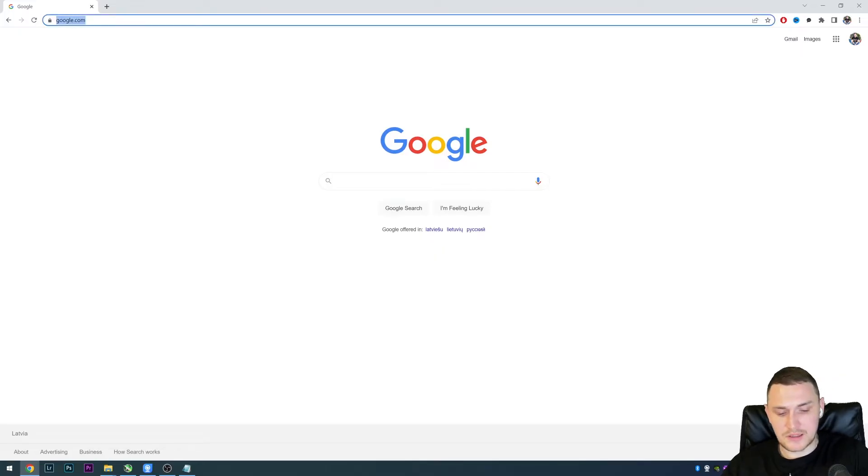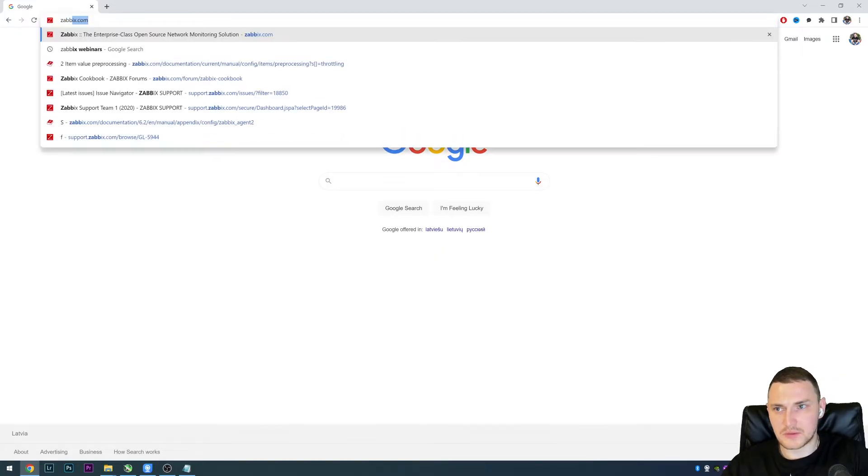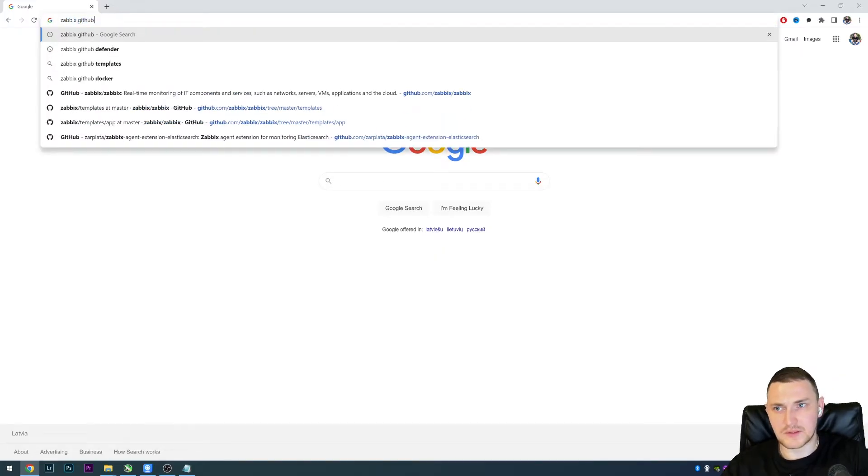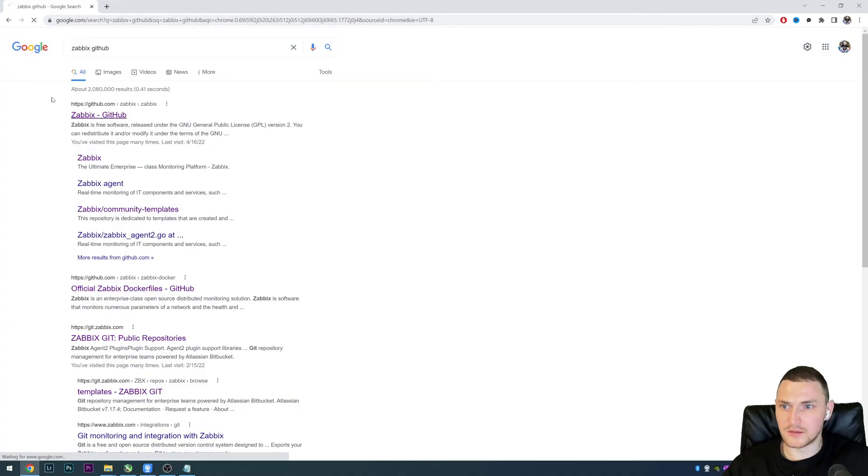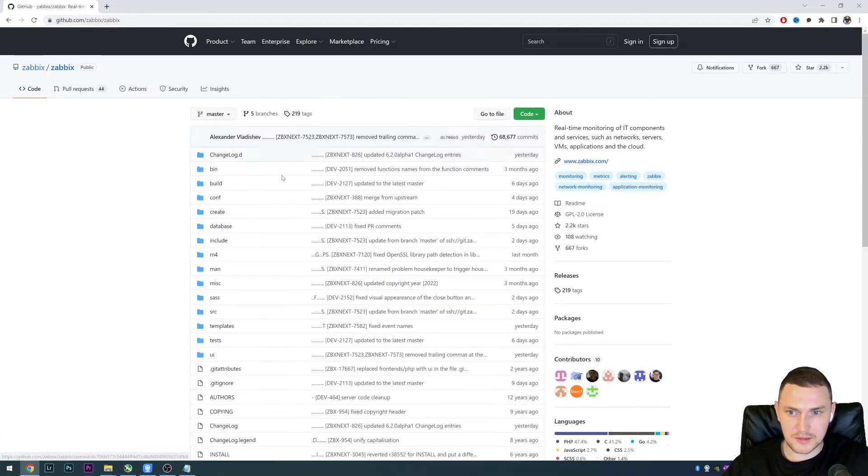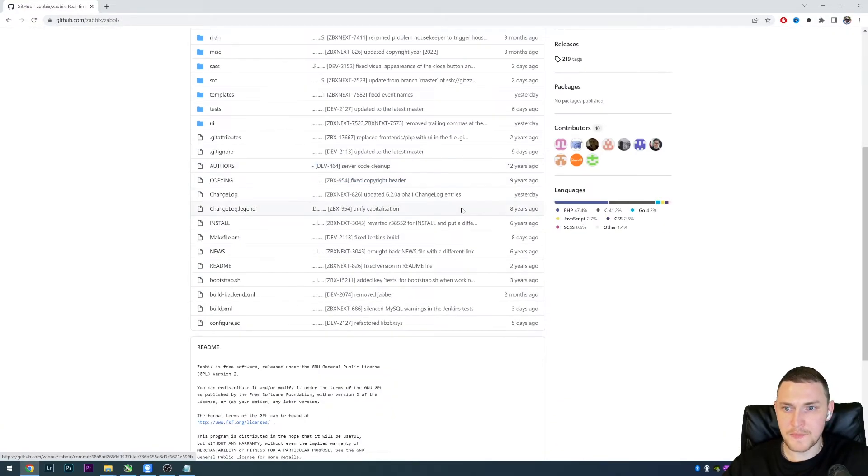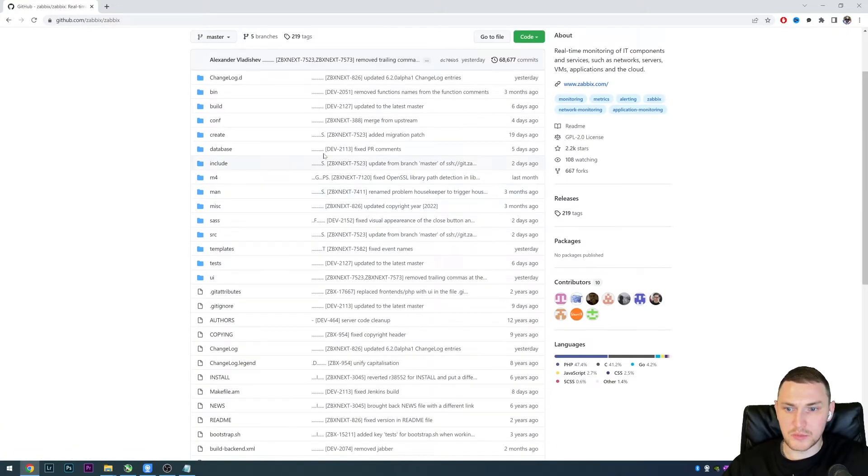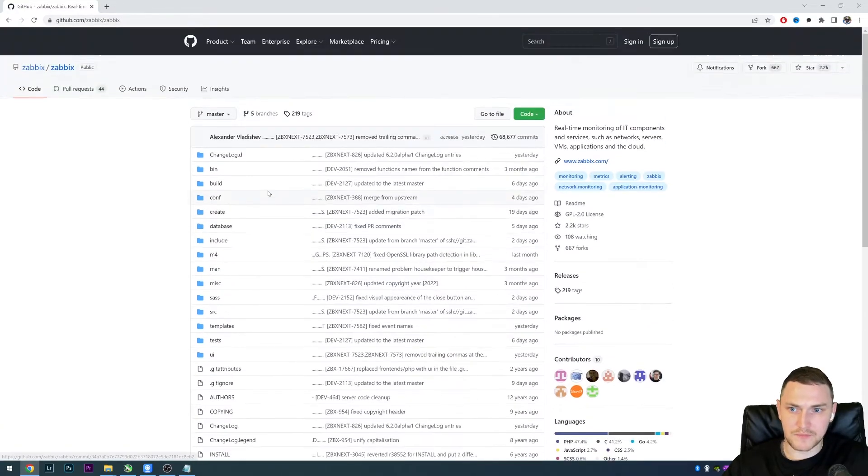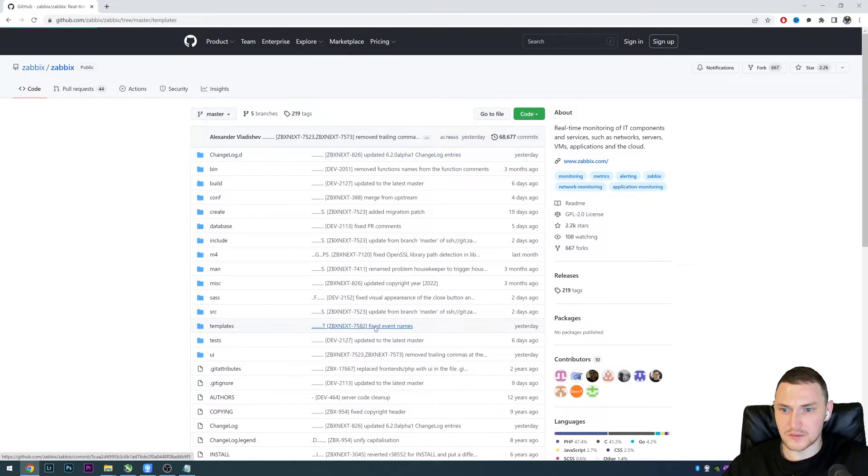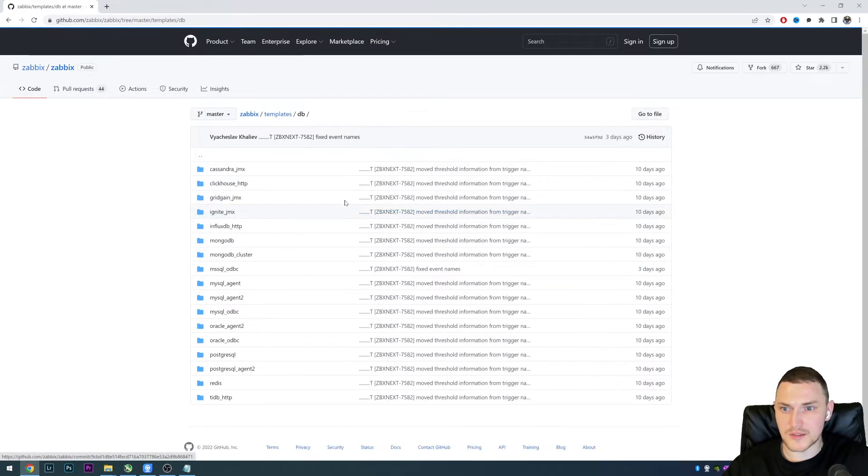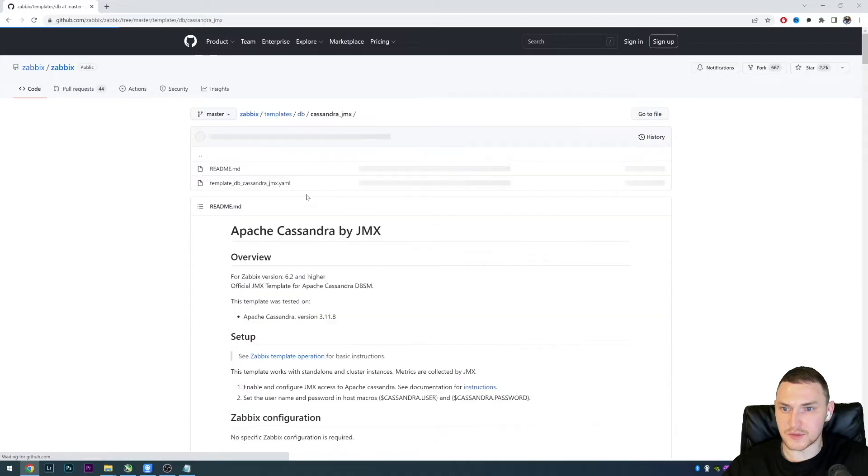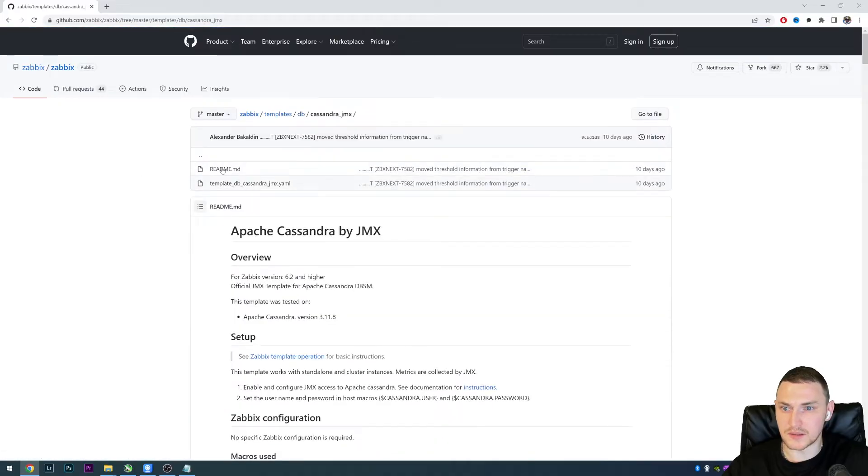If we go to, let's say, the Zabbix GitHub page and we want to download some file. Let's go to the templates, grab some database version, let's say Cassandra.